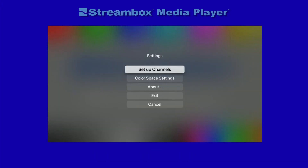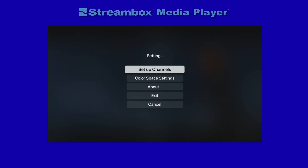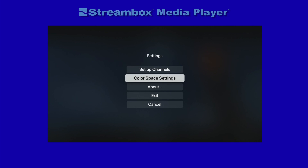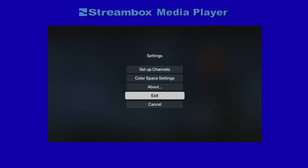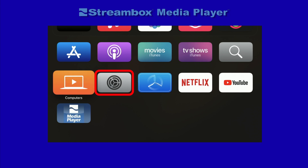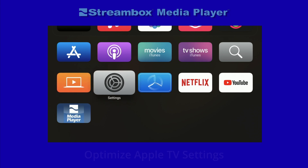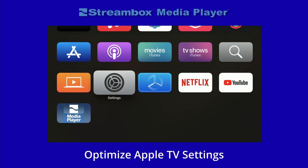For now we have some housekeeping to do, so let's close Media Player. Scroll to the Settings button and click. Now scroll to Exit and click. Let's scroll back up to Settings and click to open the Settings dialog.